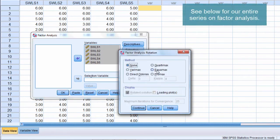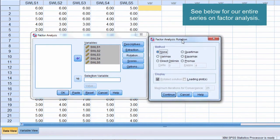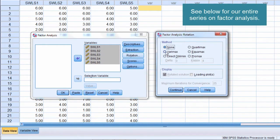Okay, rotation, let's go ahead and look at that. Now I'll go ahead and select VariMax and we'll see what happens when we run the analysis.